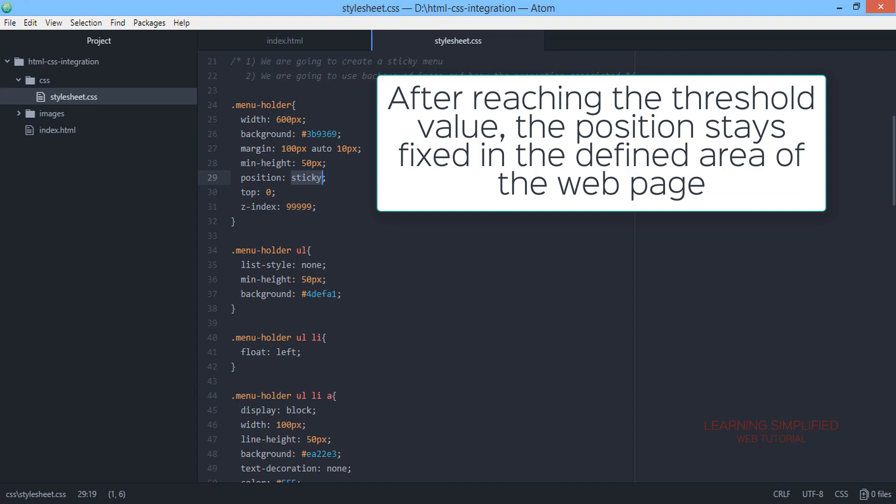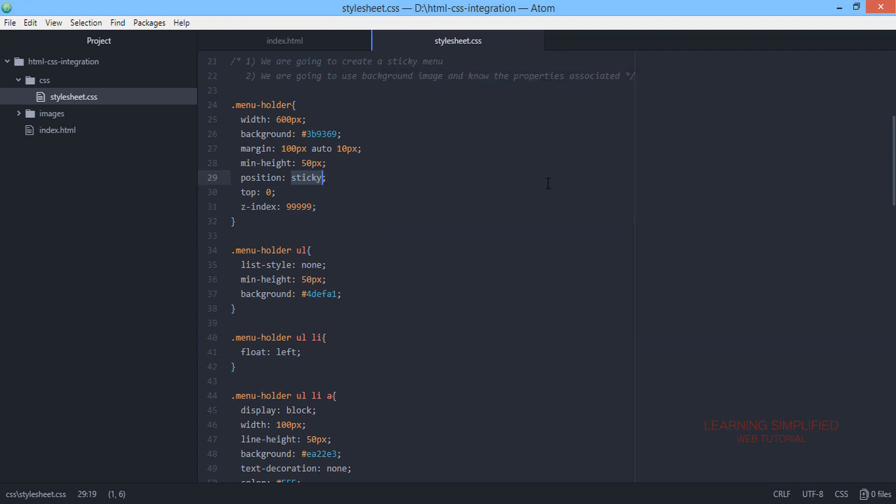And whenever that particular threshold value is reached, then the position will be executing a fixed position in the defined area where we define that particular element to be fixed on. So this is the purpose of the position sticky.